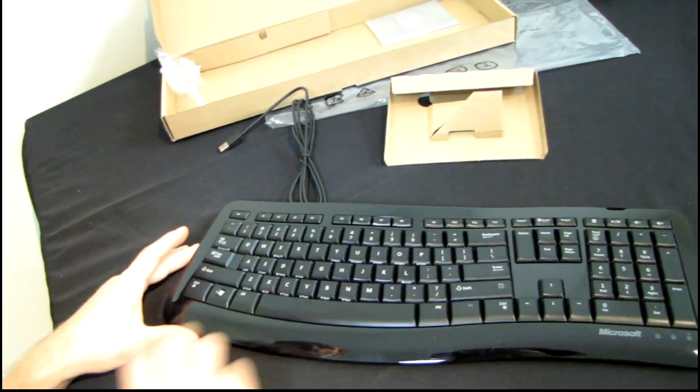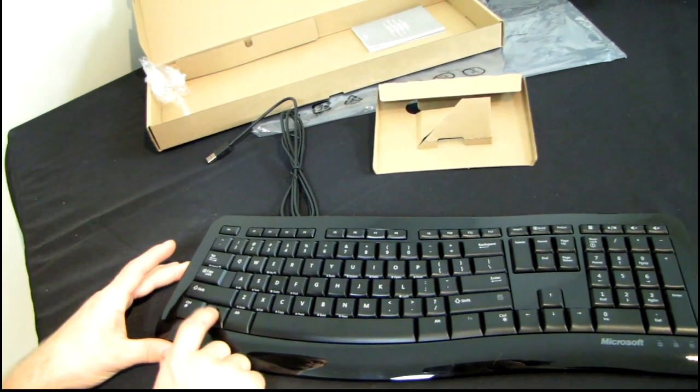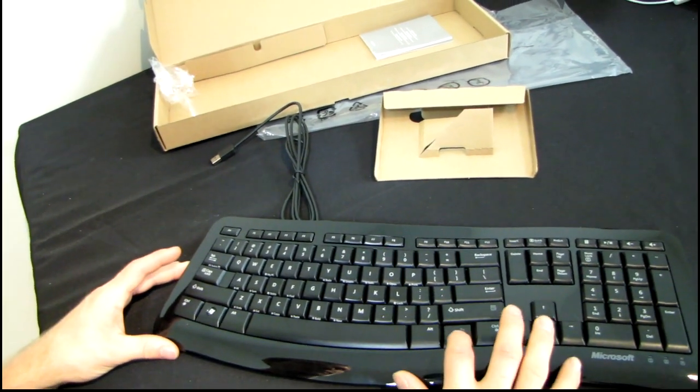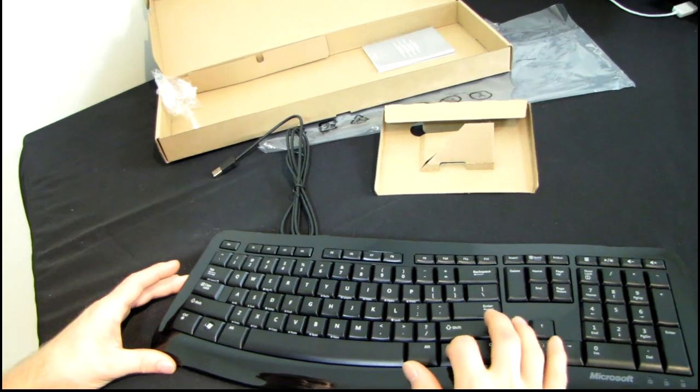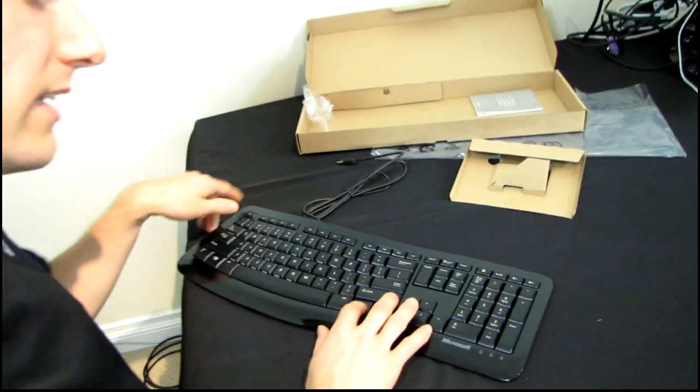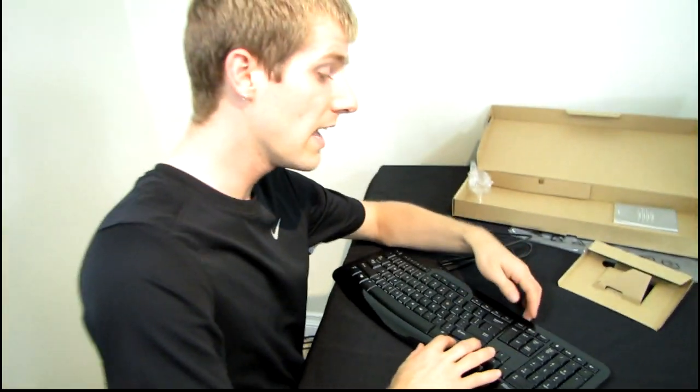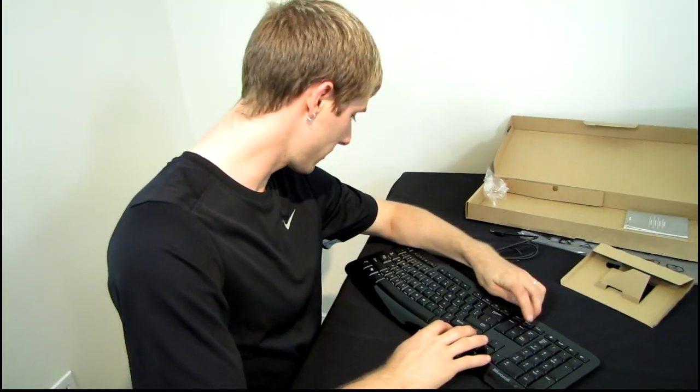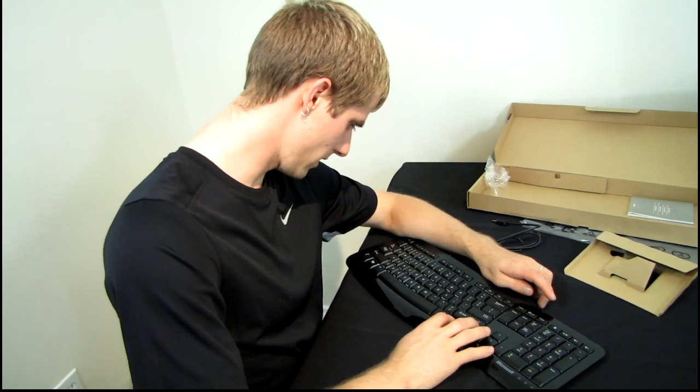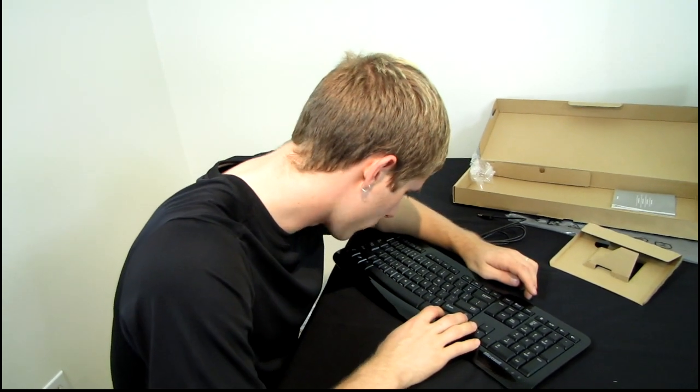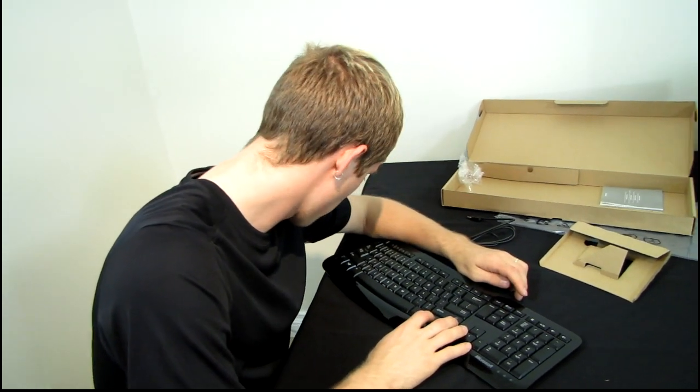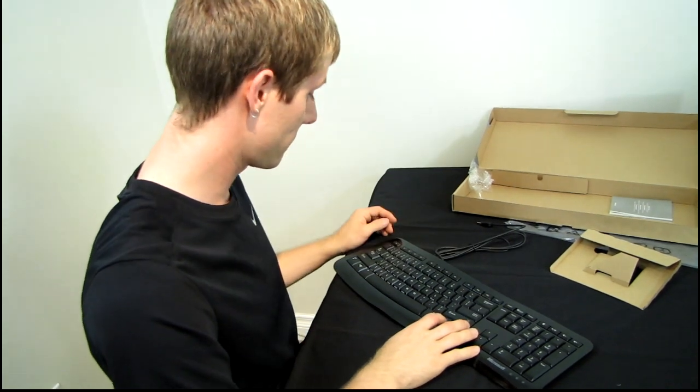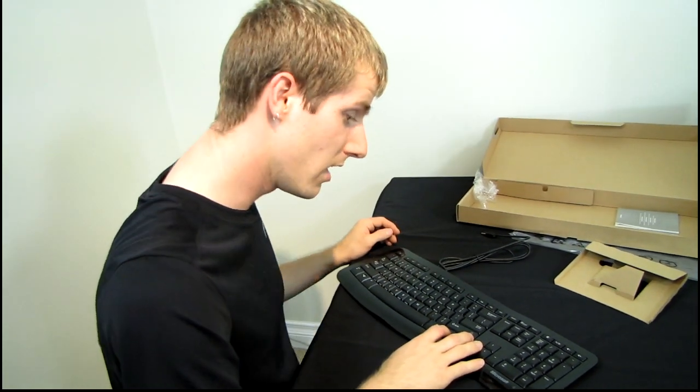We've also only got one Windows key. So there's a Windows key here. And then the other one is a function key. So using the function key, we can access keys that we otherwise can't access like pause. And it looks like that's actually the only thing it does. Must be. Fascinating.